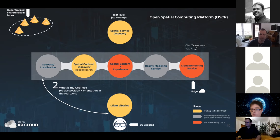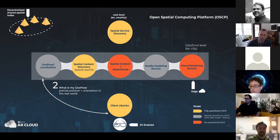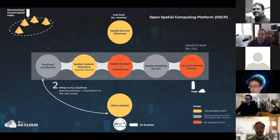The first request a typical client makes is to spatial service discovery. The client provides some coarse information about its location — it doesn't need to be very precise — and gets back information about available spatial services in its area as well as their specific coverage zones. The next step is to connect to the GeoPose service to determine the device's GeoPose.